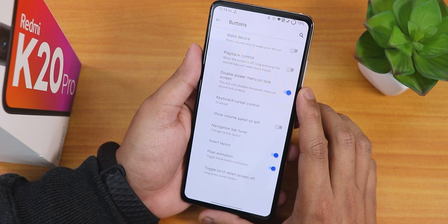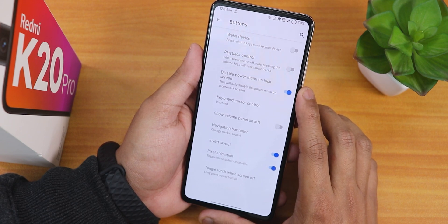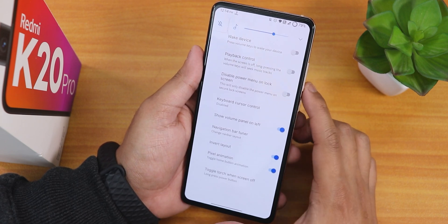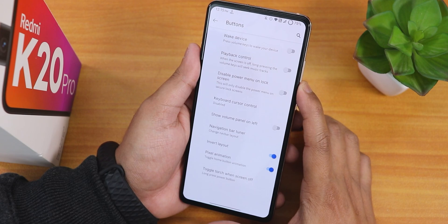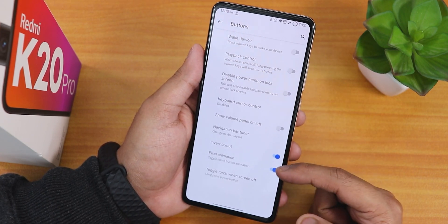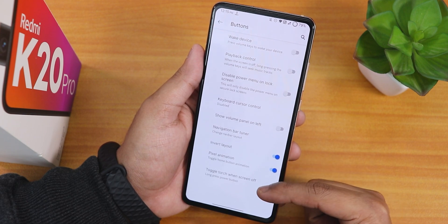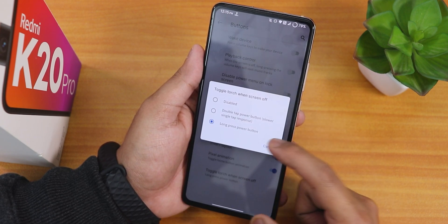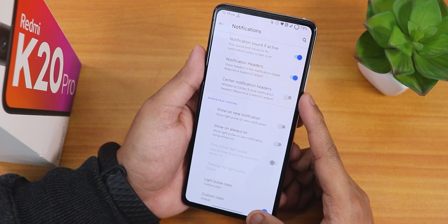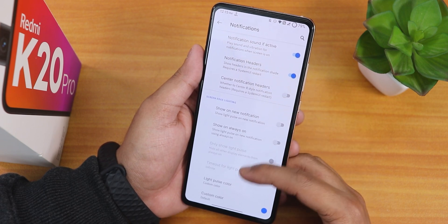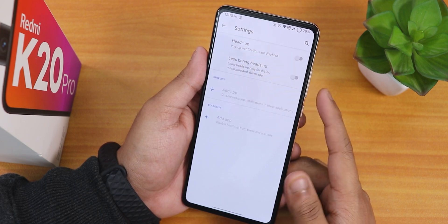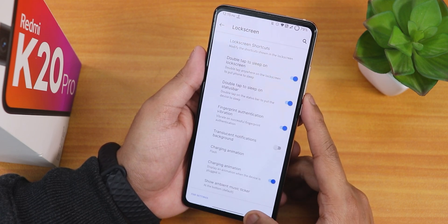In the button section there are options for wake device on playback control, disable power menu on lock screen, and show volume panel on the left side. There are also invert layout, pixel animation, and a toggle torch feature - long pressing the back button to toggle the torch is working fine. In notification settings there are notification headers, sound if active, center notification header, edge lighting options, and heads-up options.